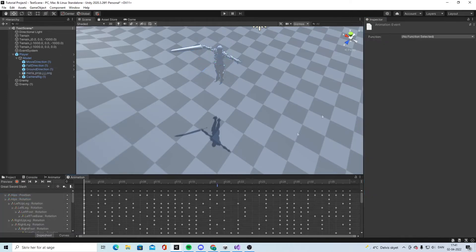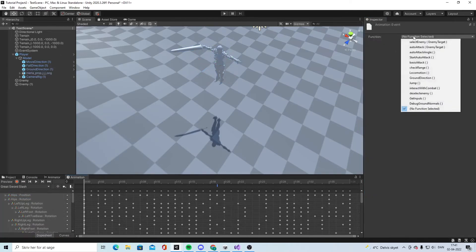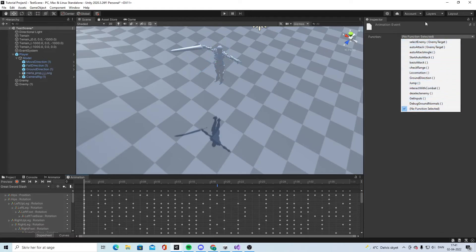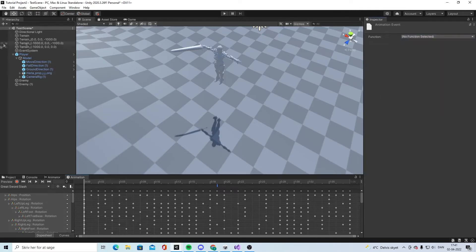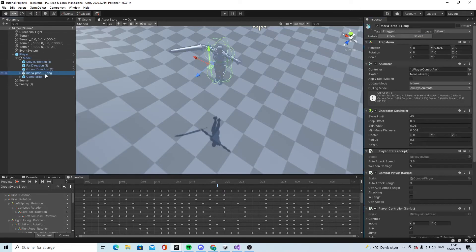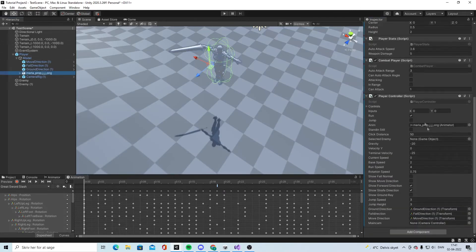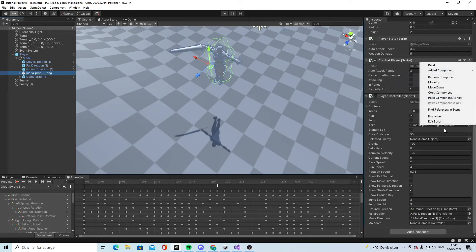Now we need to go into the animation. Click on it and we have all these functions where it's possible to say okay, we want to do it when you select the enemy, or when you want to do it what we want to do is go into the combat script.